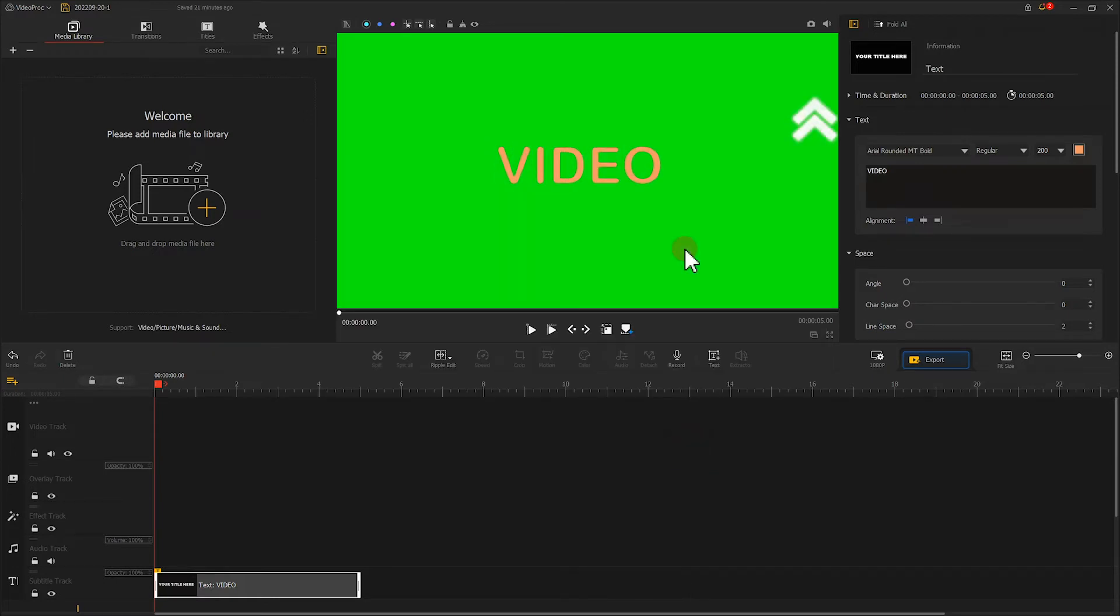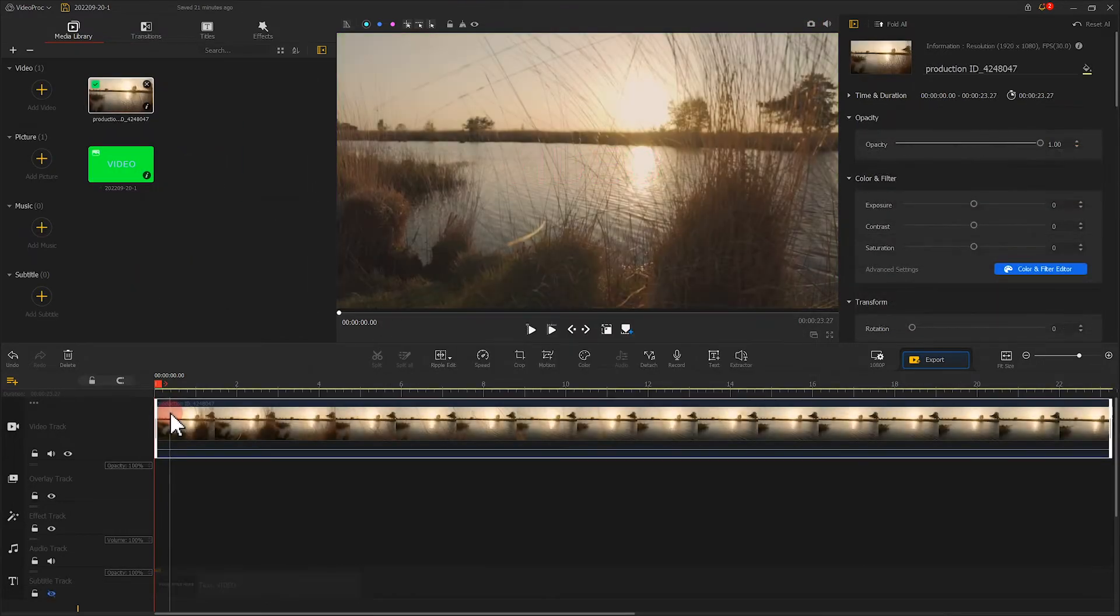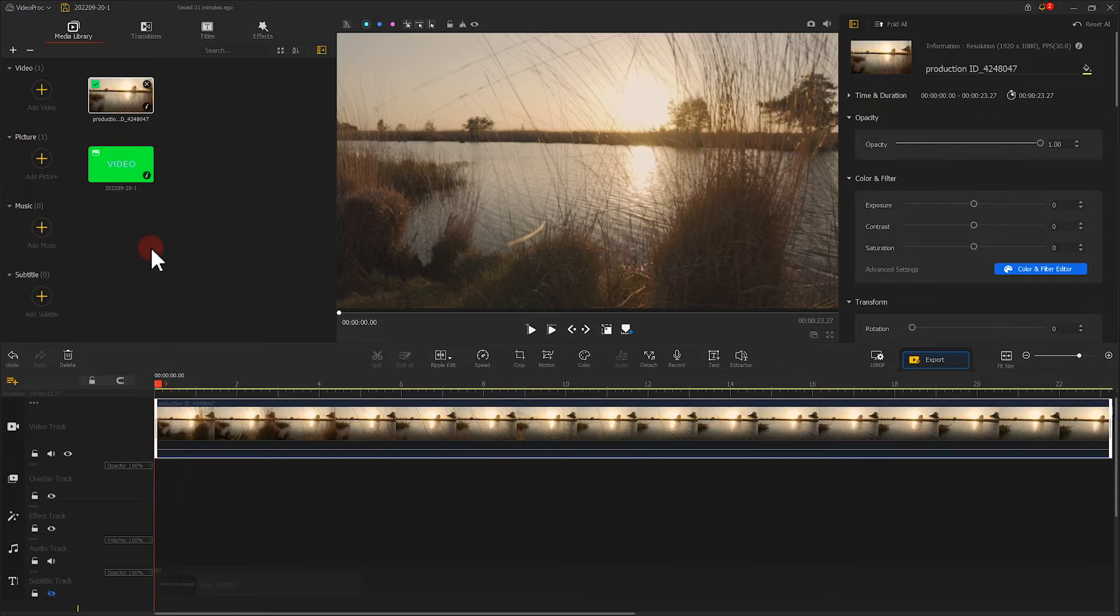Click here to take a snapshot of the current background. Then we import the snapshot to Video Product Flagger. Drag and drop it onto the overlay track.